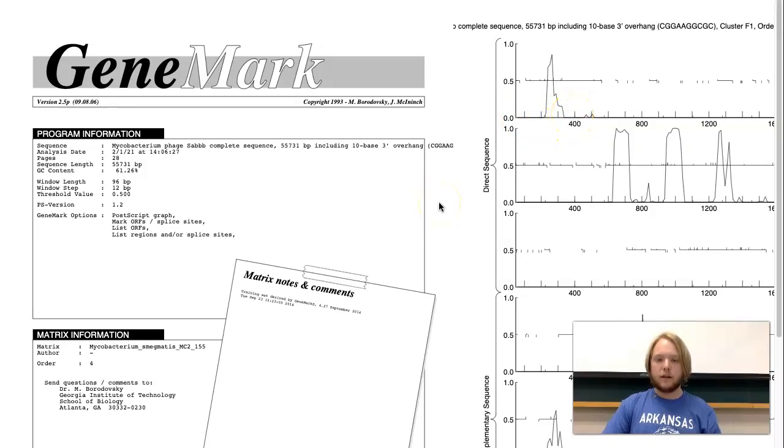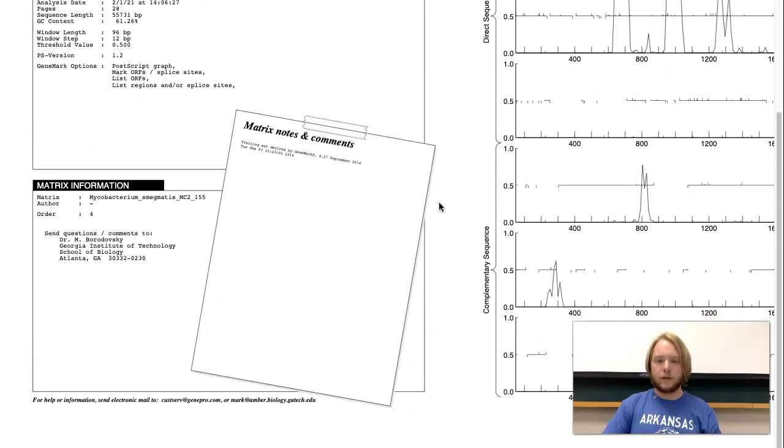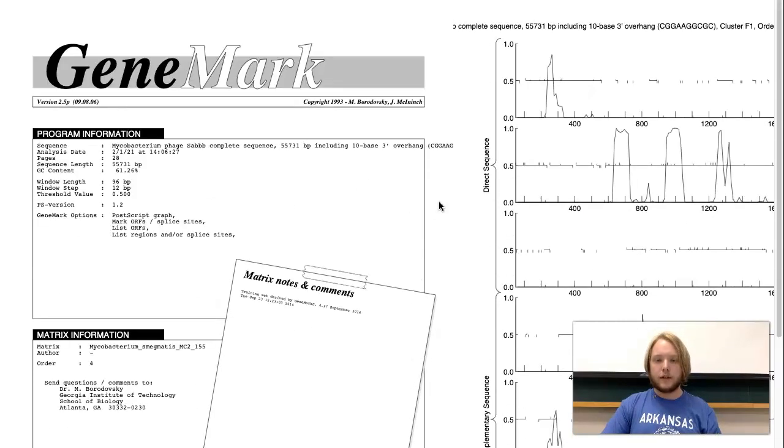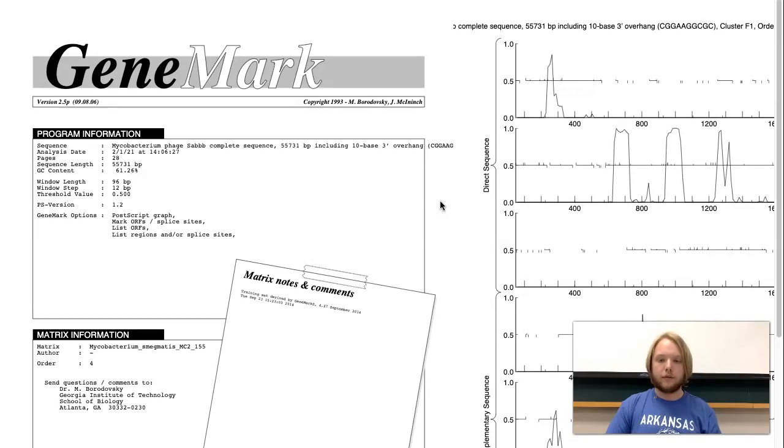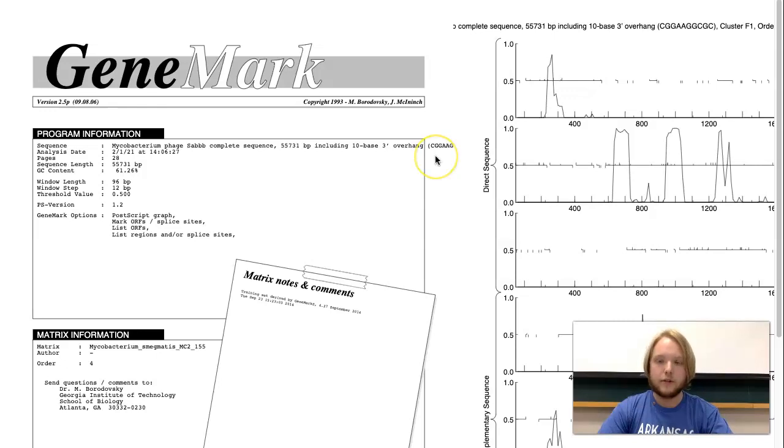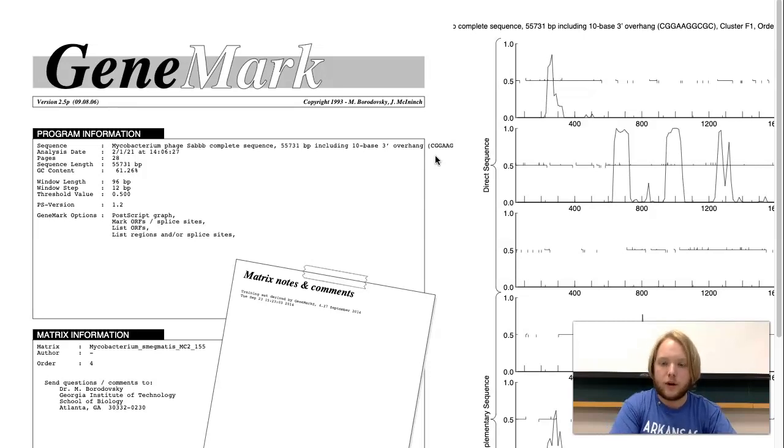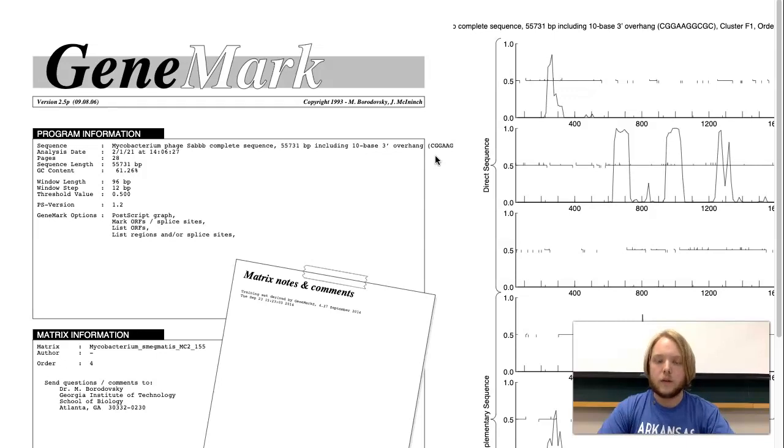Now, you may be confused as to why there are six different graphs here. Each of these is a reading frame. What is a reading frame? Each amino acid is made out of three nucleotides. Each nucleotide is counted as a base pair. However, because there are no gaps inside of a phage's genome, it's just one continuous strand of base pairs, there are a few different ways to read that DNA sequence.